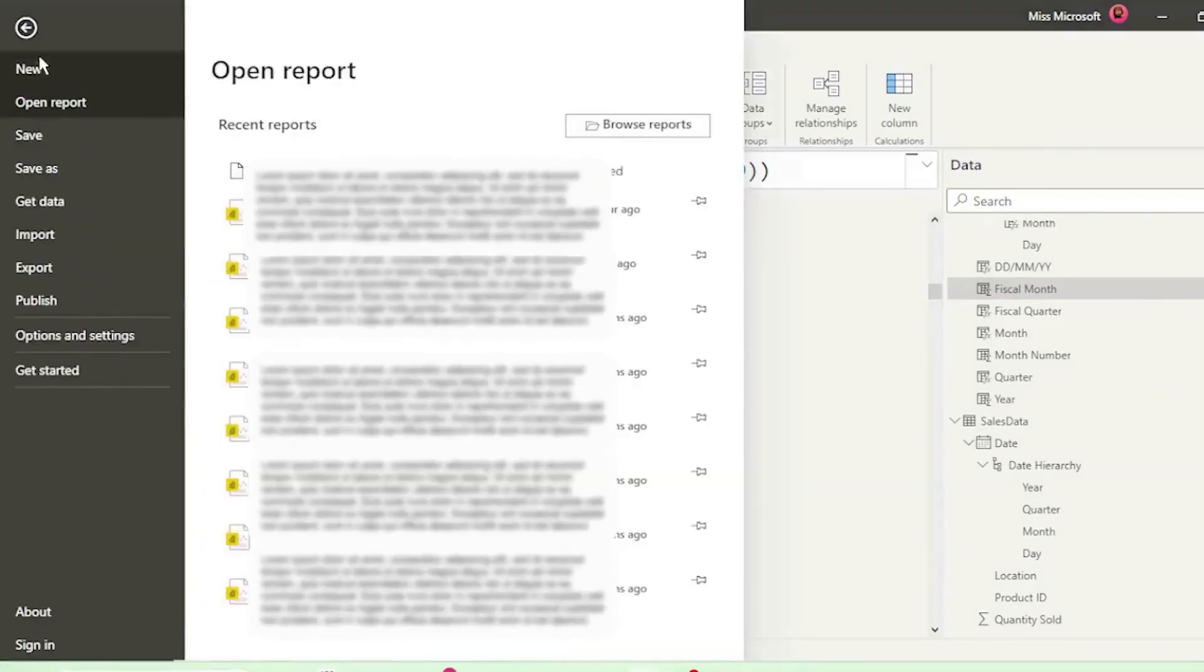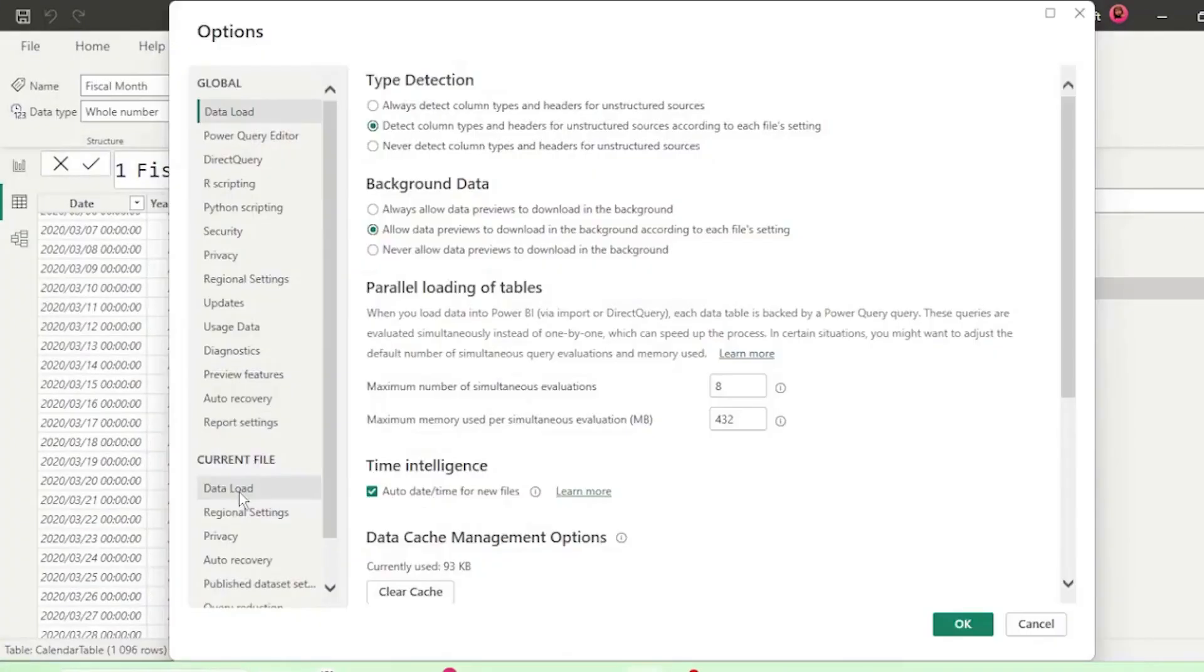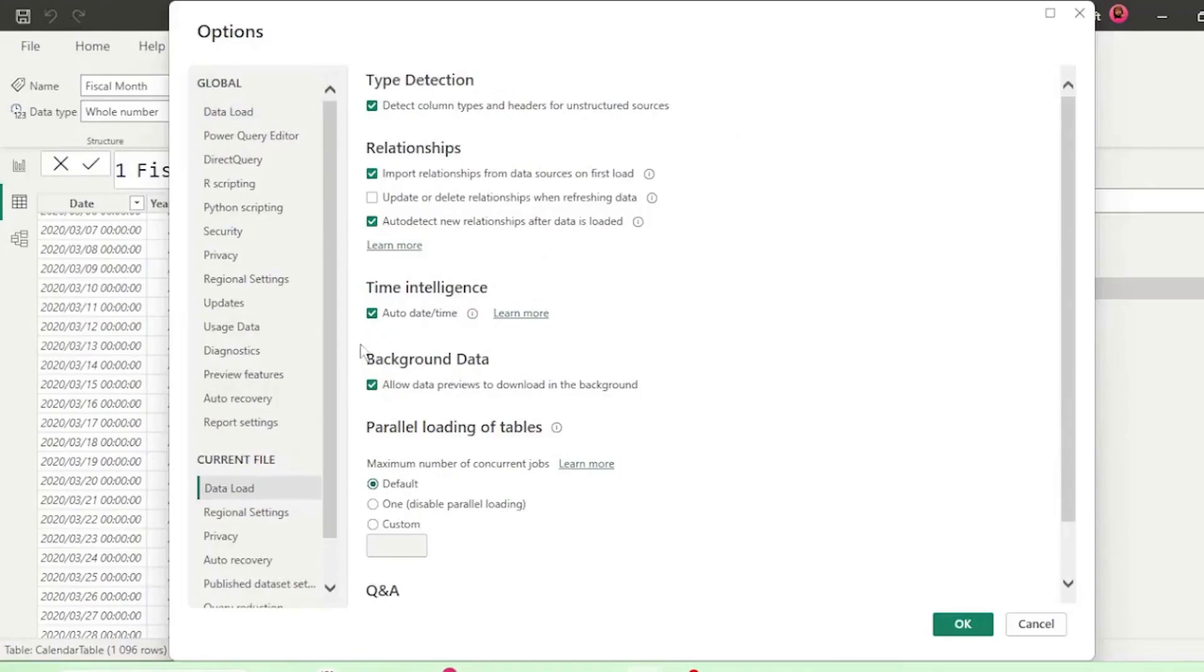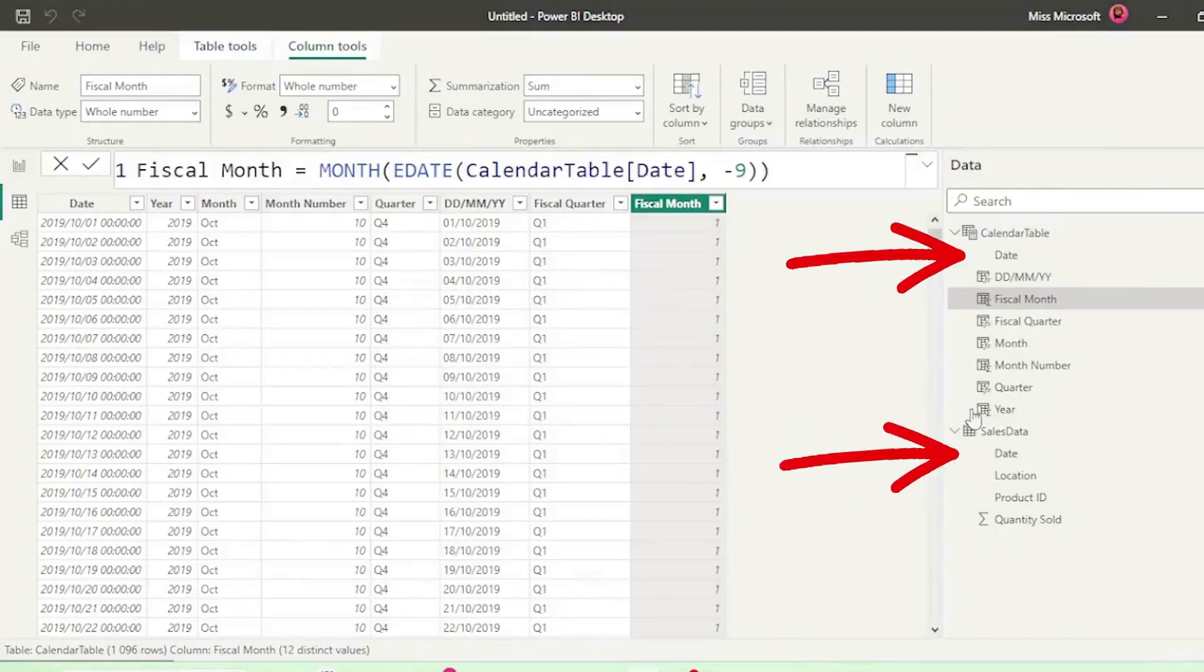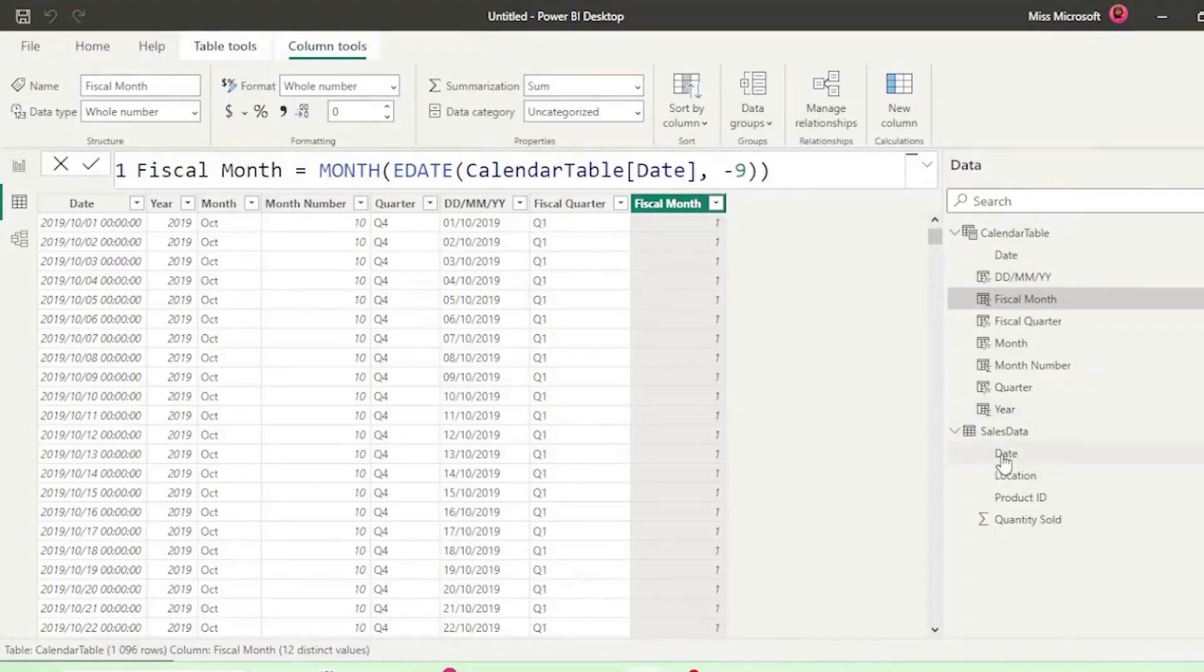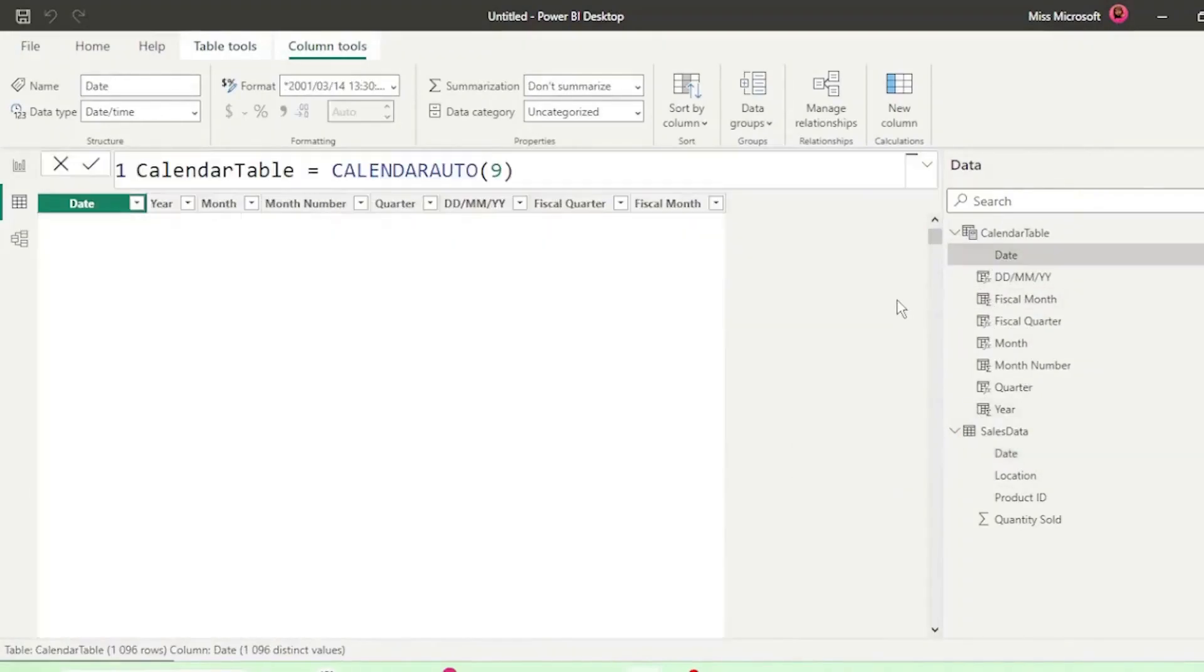Click on File, Options and Settings, Options, and under Current File, click on Data Load, and here under Time Intelligence, uncheck Auto Date Time, and click OK. And now if we check our date columns, the automatic hierarchy has disappeared from both our tables.